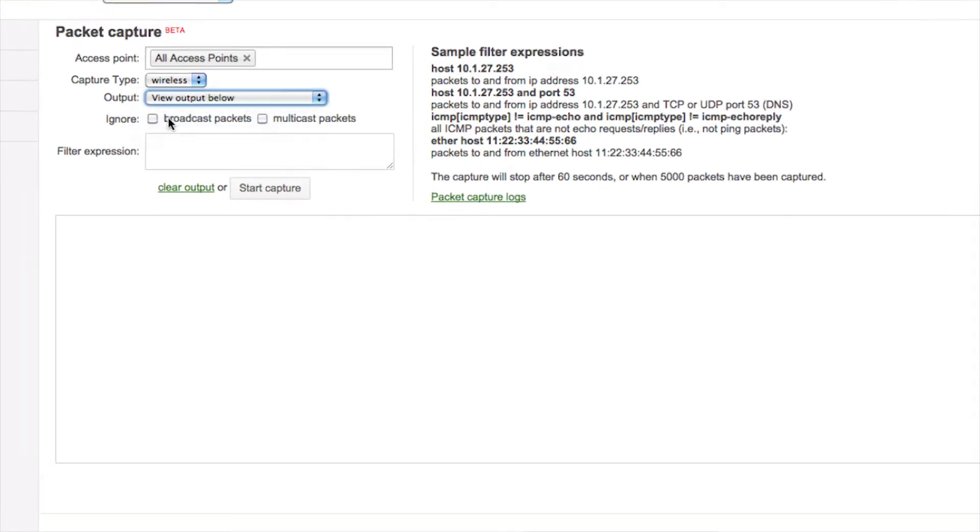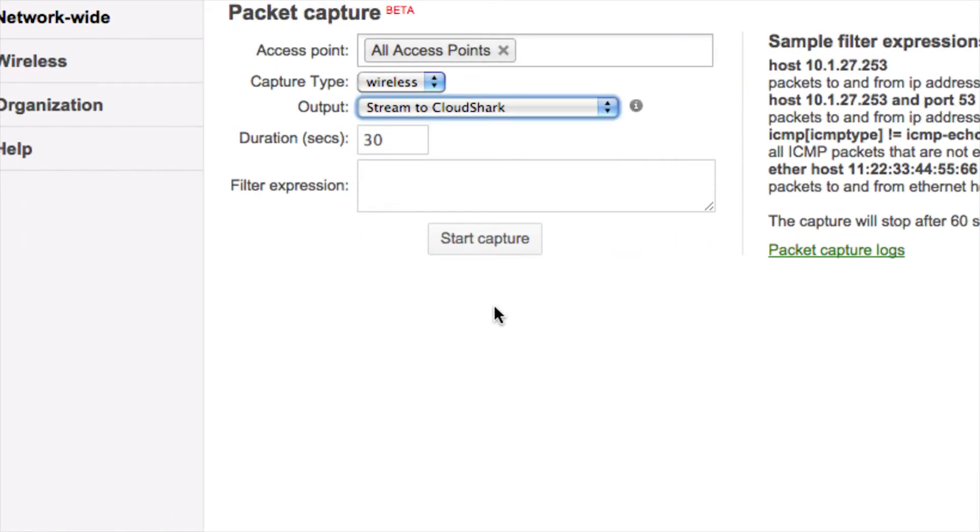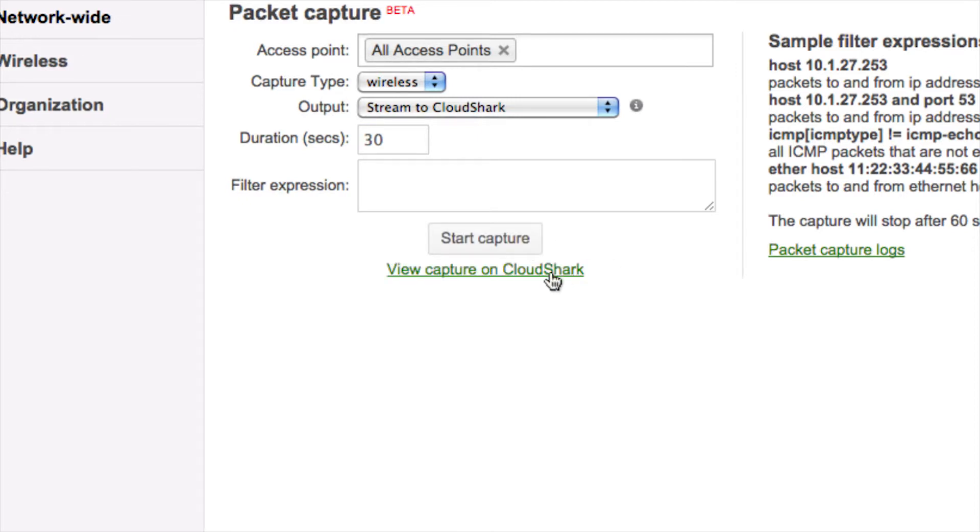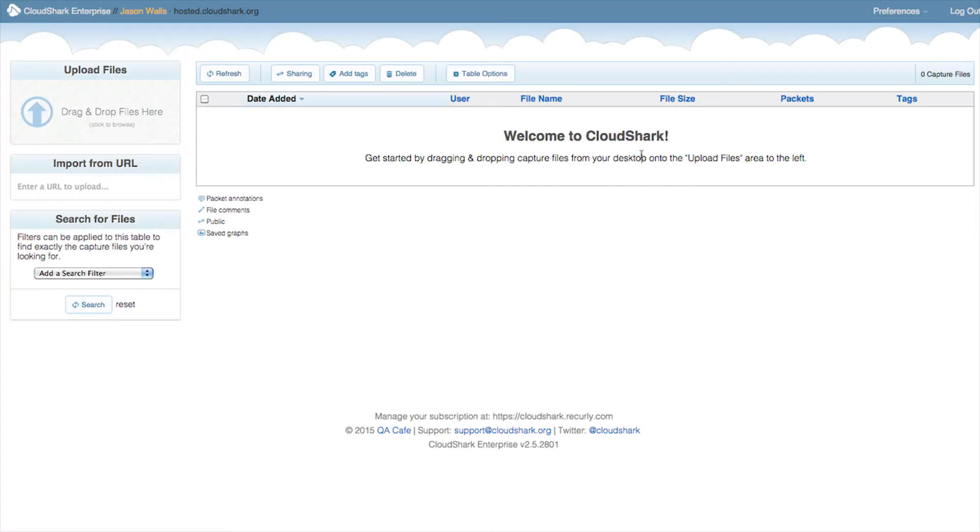To send a capture to CloudShark, go to network-wide packet capture. In the output dropdown box, select stream to CloudShark. When your capture is finished, the link will take you to your new capture.